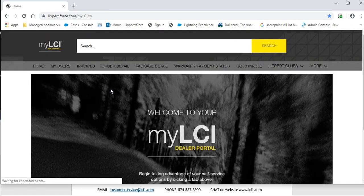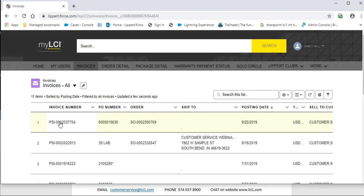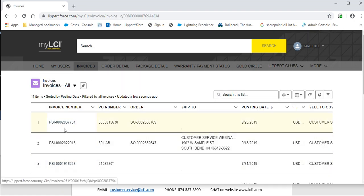Once inside the portal, you would click on the Invoice tab and then pick the PSI number that you would want to get a copy of.